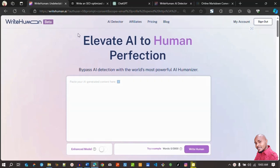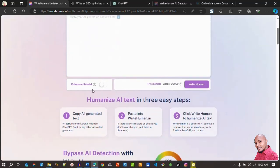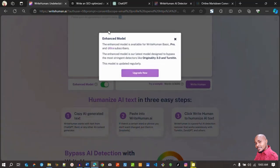This is the website called writehuman.ai — this is the home page. We have a section where you paste your content, and then you click on it and it rewrites your content to be human-like. We also have other settings — there's an enhanced model. When you click on this icon, it says the enhanced model helps you pass AI detection from tools such as Originality 3.0 and other tools. This is for premium usage.